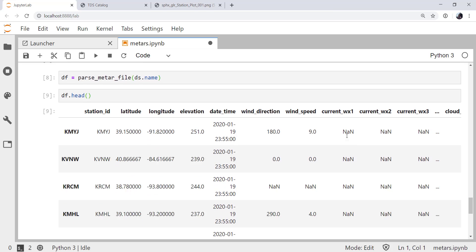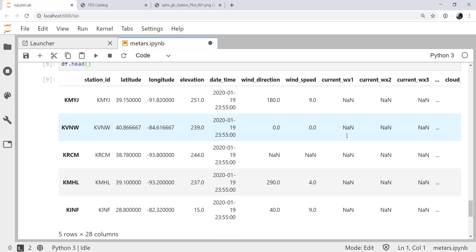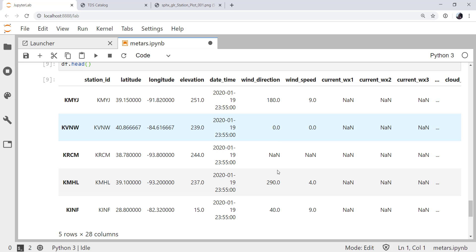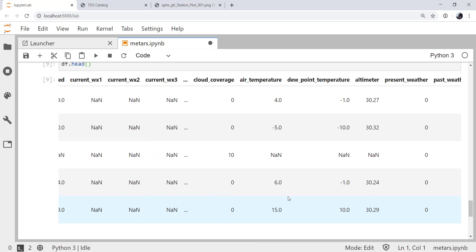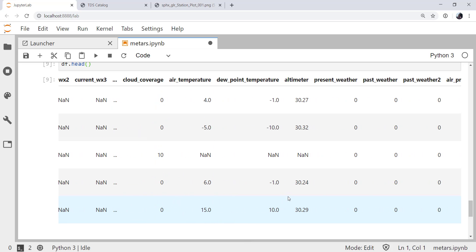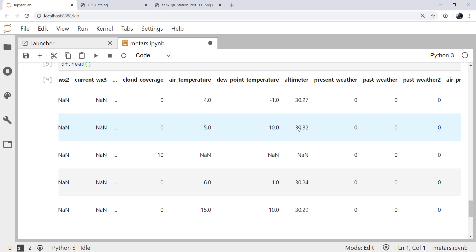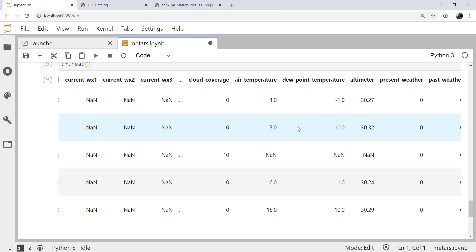If we look at the head of our data frame, we see that it's indexed by station. We've got station ID, lat, lon, and elevation of the station, the date timestamp, wind direction, wind speed, current weather symbols. There are a lot of things here, and not all of them are filled in, because the different stations have different variables or not measured. But air temperature, dew point temperature, and altimeter are going to be some important ones.